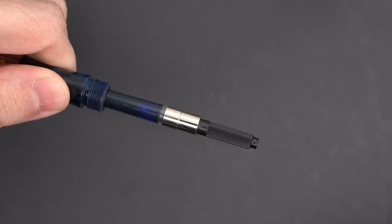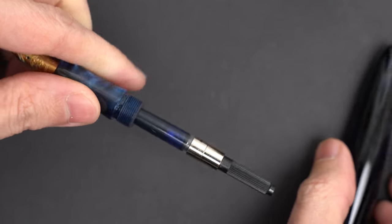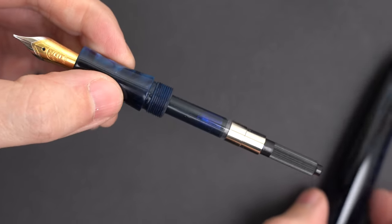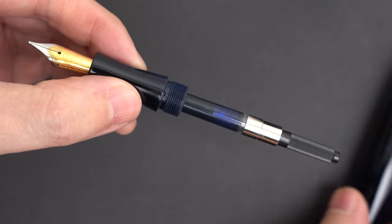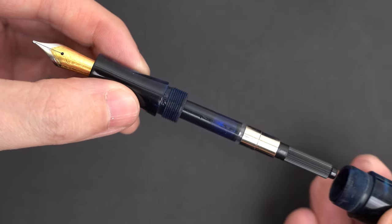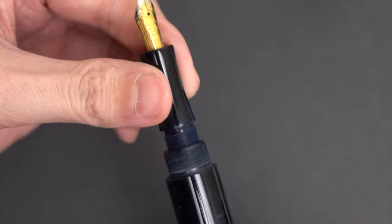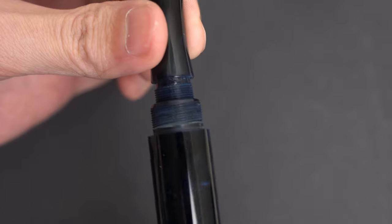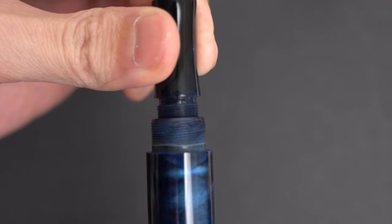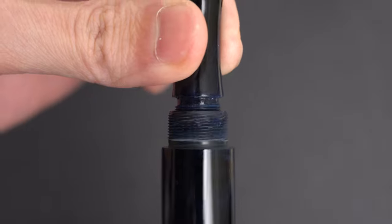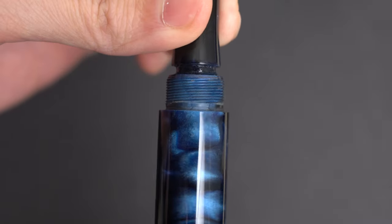The converter that comes with it is a Schmidt, which is a standard international. Oh, and I should mention that the cap does post, but not deeply, and of course it would make the pen very unwieldy.